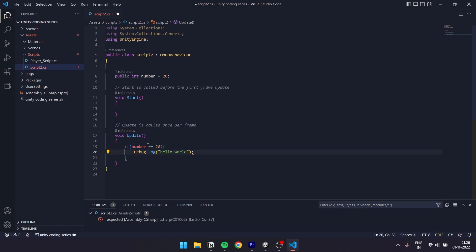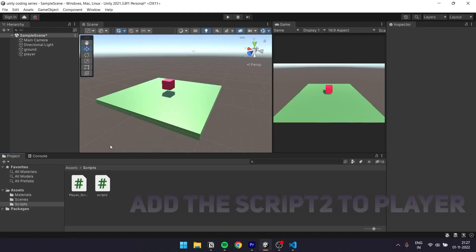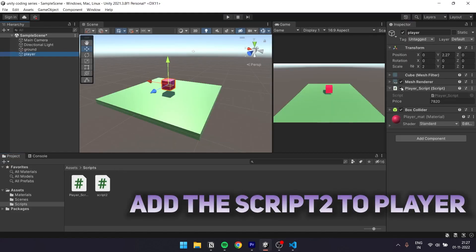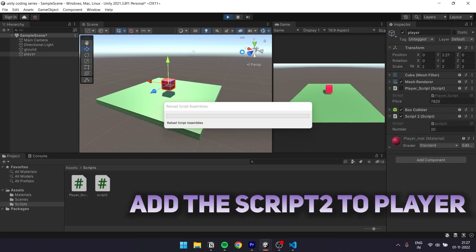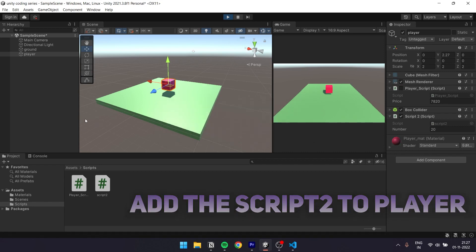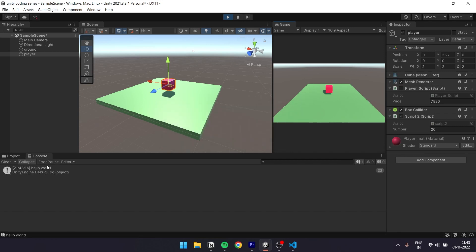Now let's save and run the script. We are now using continuous time — it's executed every frame. That's why the number at the side shows as many of these debug messages.